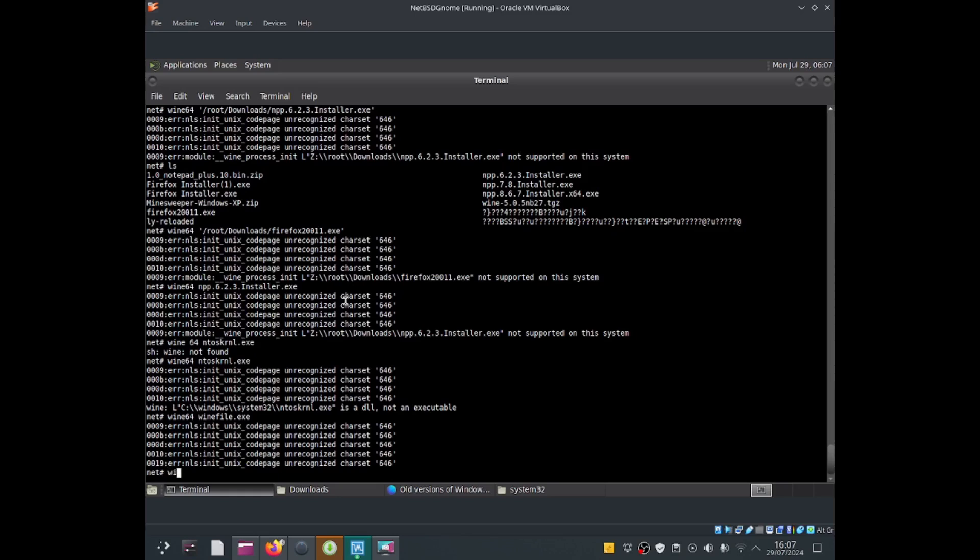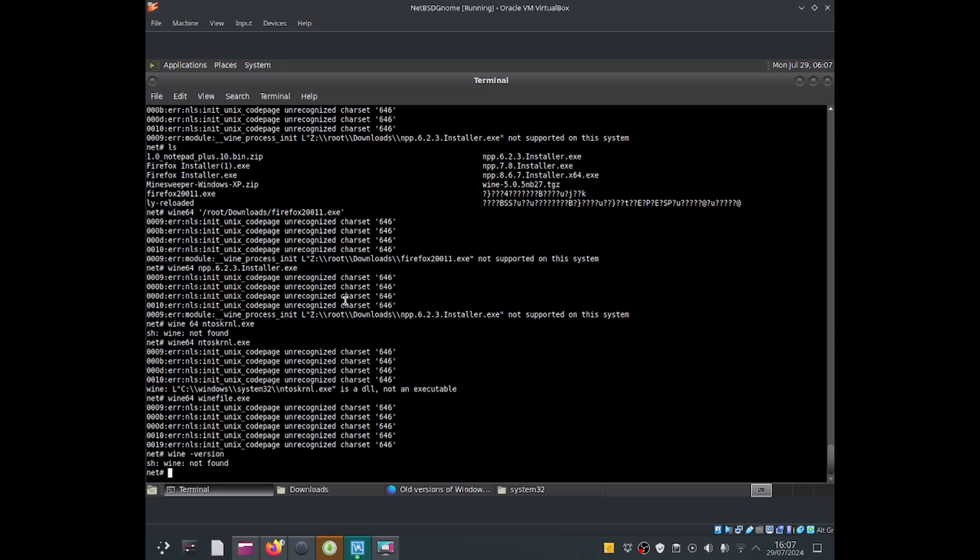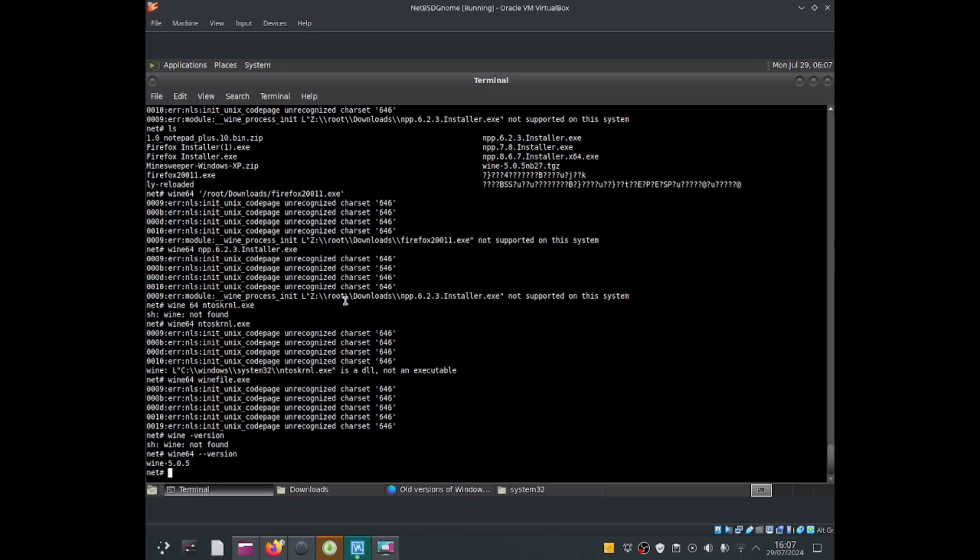For wine version, if I do wine64 --version, I'm running 5.0.5. This is outdated, but it came with 5.0.5. I may upgrade it in the future, and maybe it might be able to run notepad++.